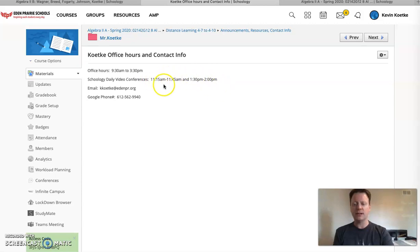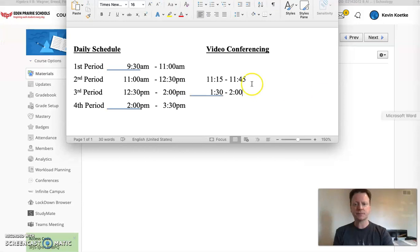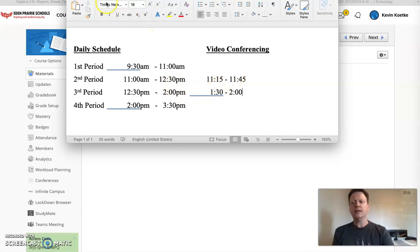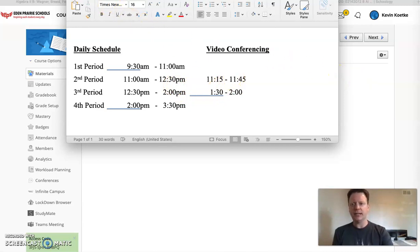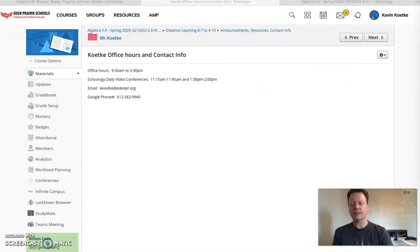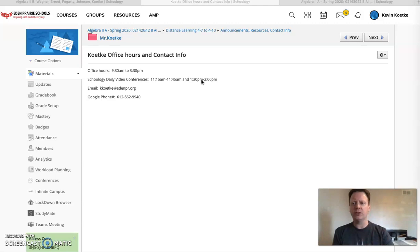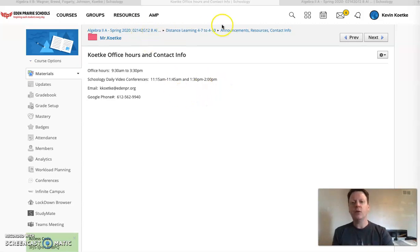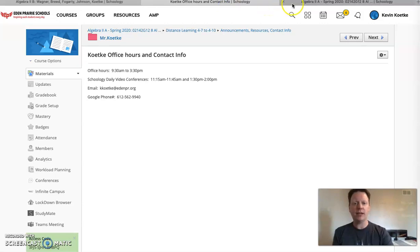One is what would be like the beginning of our second hour. So kind of near the beginning of our second hour and then one near the end of our third hour. Just to give you guys a little bit of flexibility when you may be able to get in and actually talk to me face to face and more of a question answer session like we would normally do if we were taking homework questions on any given day.